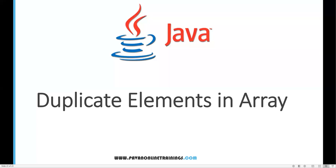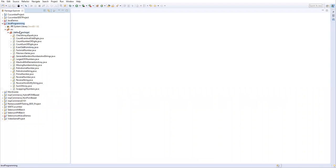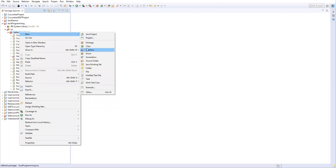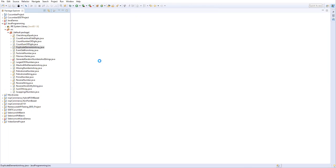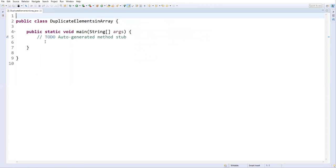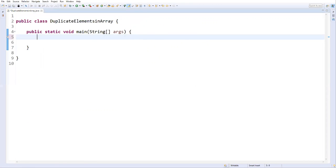Hi everyone, welcome. In this video I am going to show you how to find duplicate elements in an array. Let's go to Eclipse — I'll create a new class and name it 'DuplicateElementsInArray'. Let's take a main method and finish it.